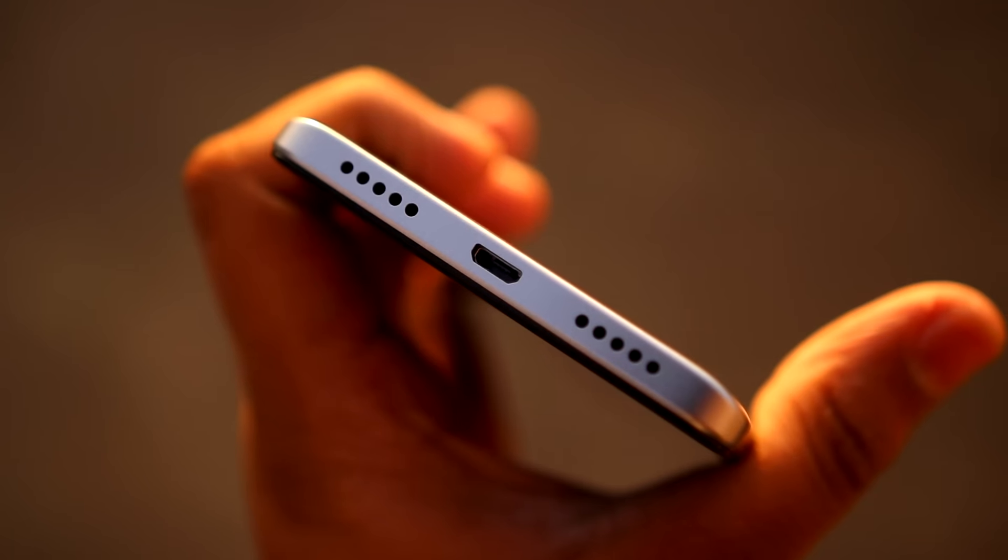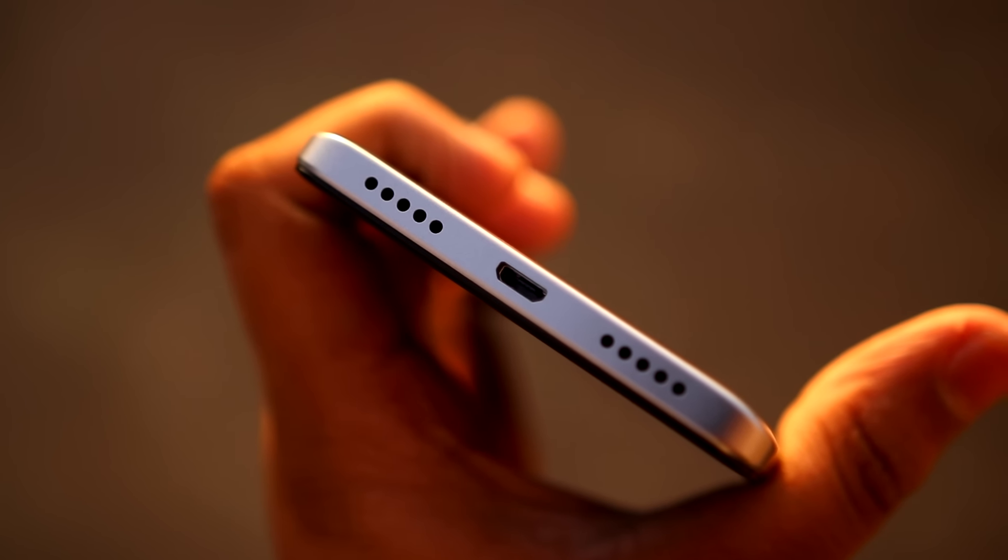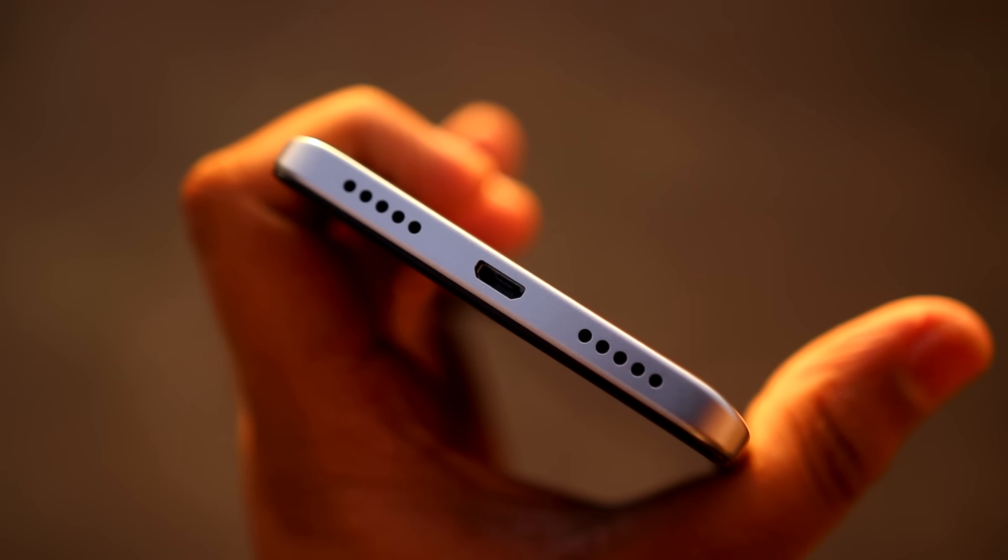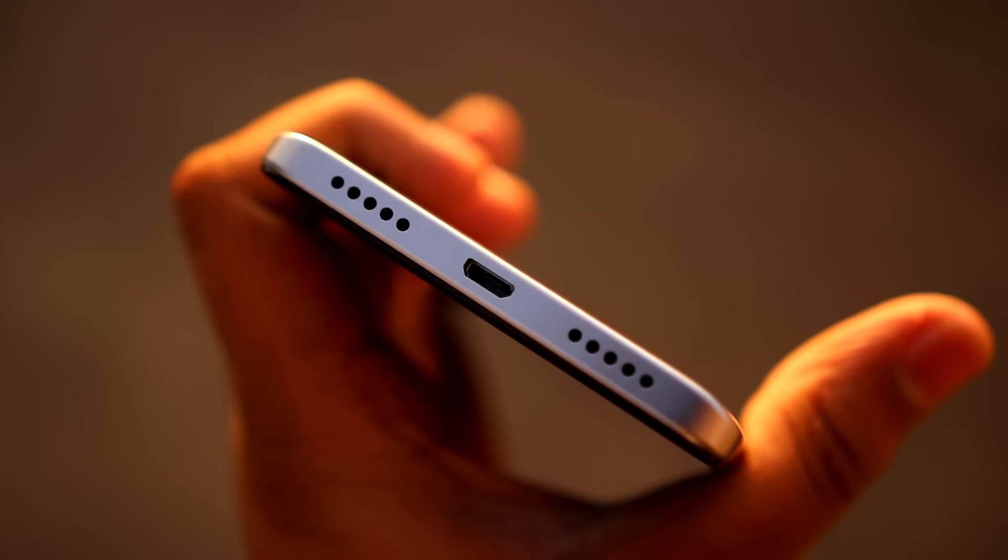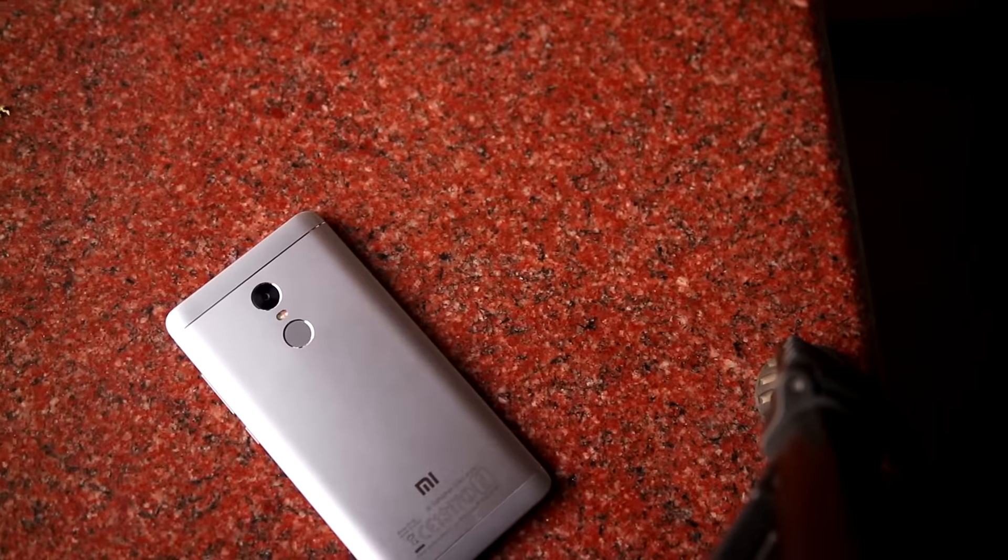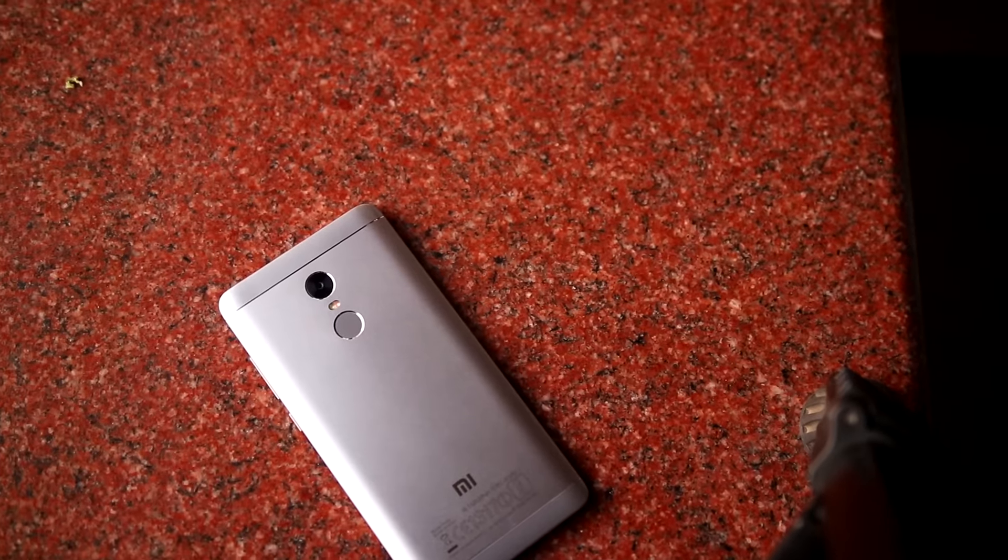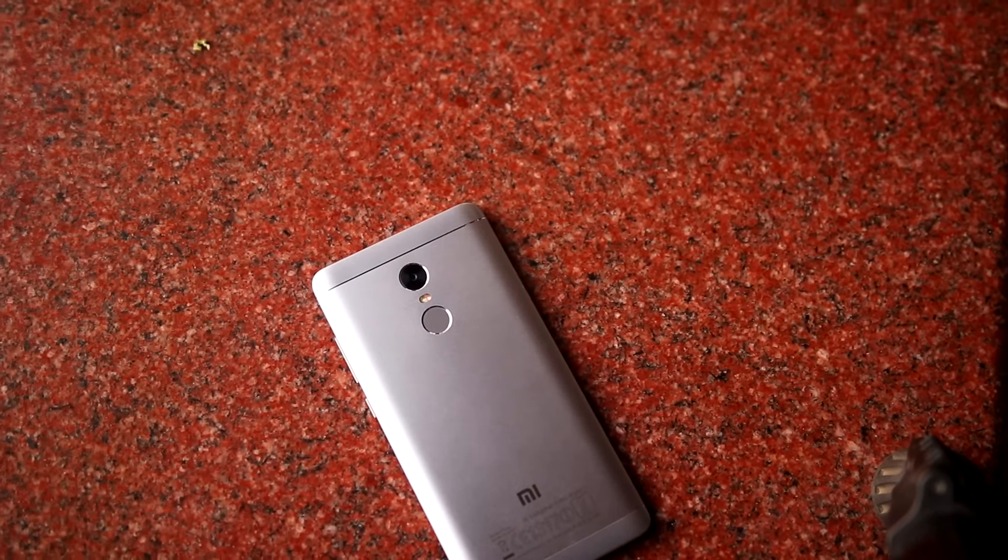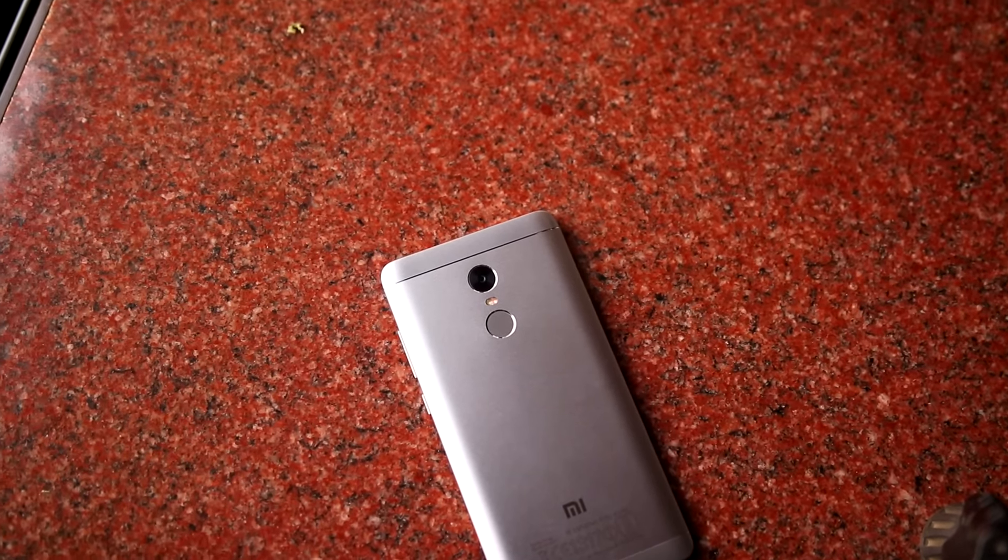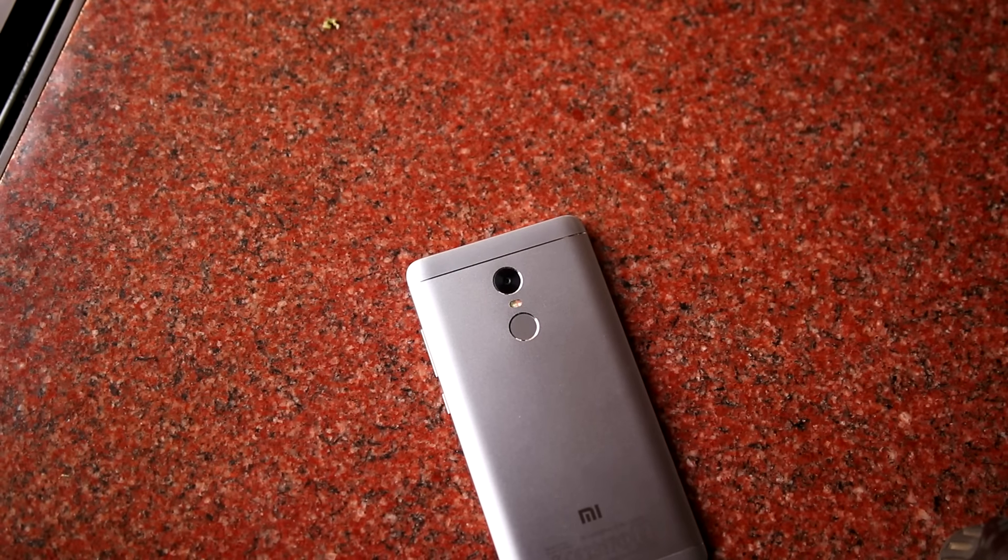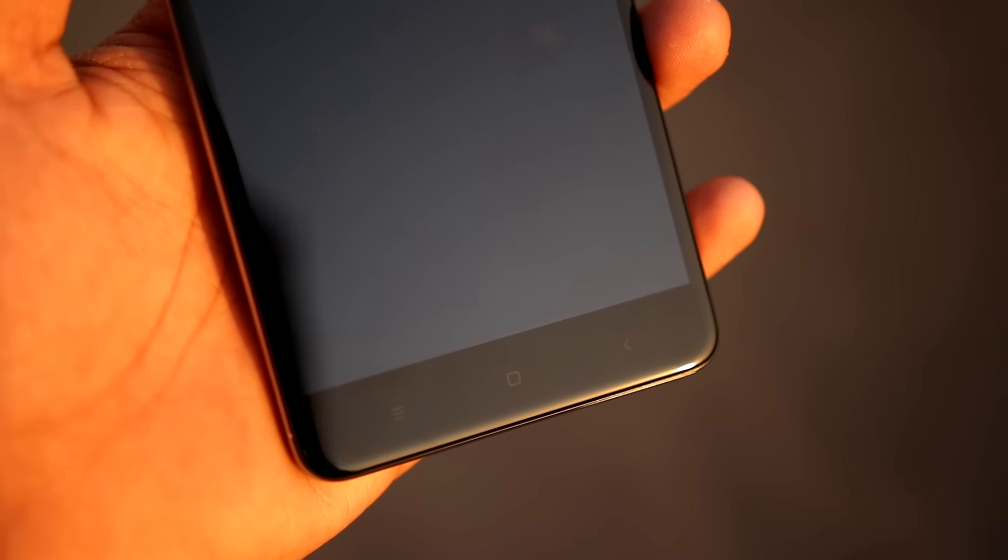The speaker on the Redmi Note 4 is significantly better than its predecessor, and I would like to say it's better than the Mi 5 as well, and that's mainly due to its placement. Moving the speaker from the bottom means that it is no longer muffled. When lying flat on a surface, the quality from the speaker is average with sound getting distorted at high volumes, but at least you won't miss any incoming calls or notifications.